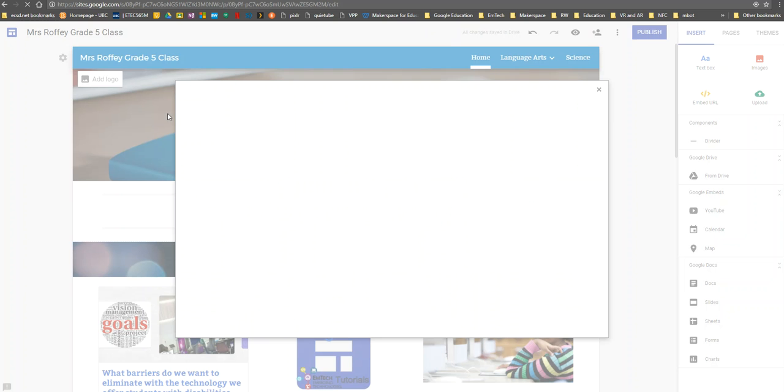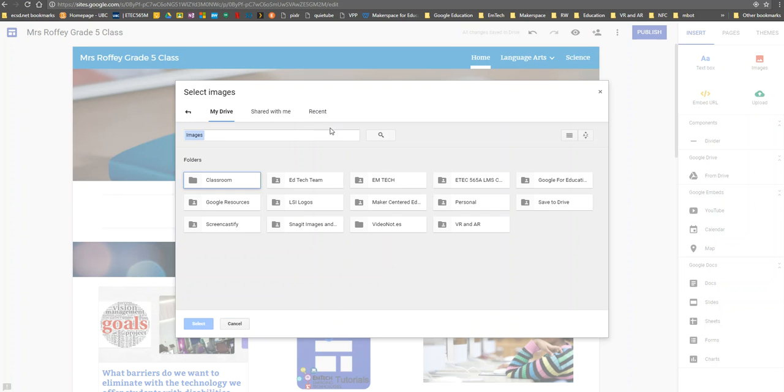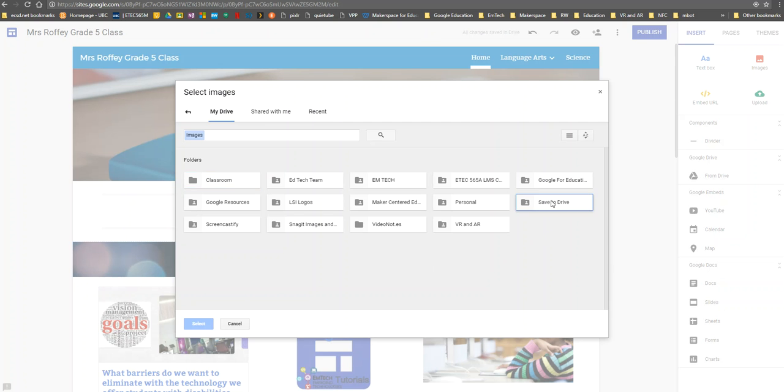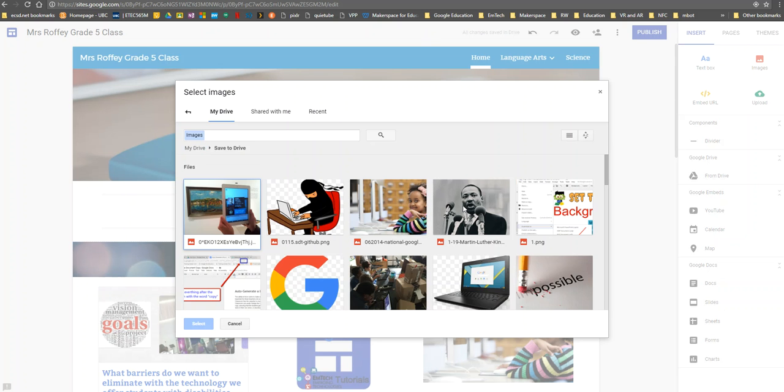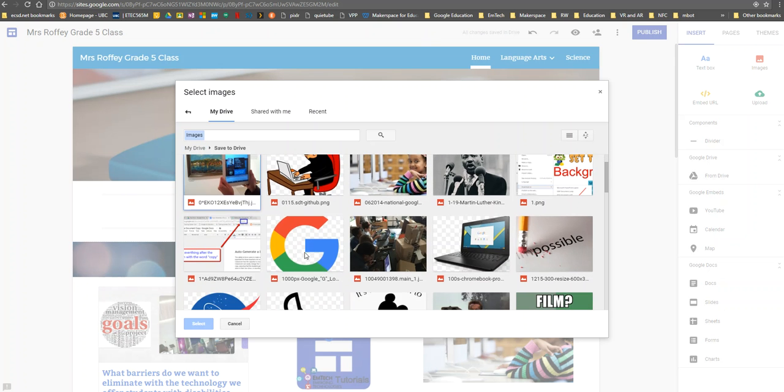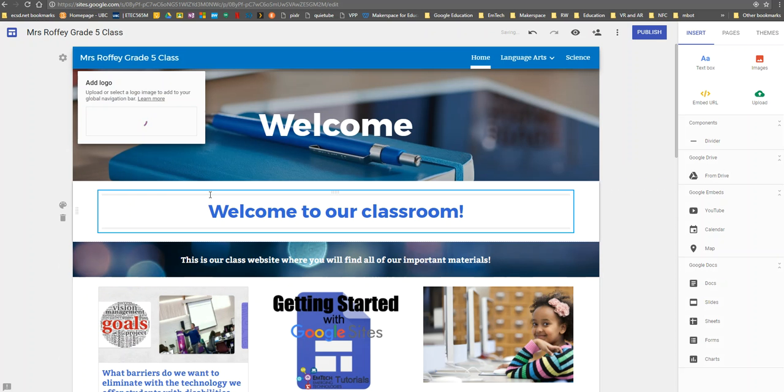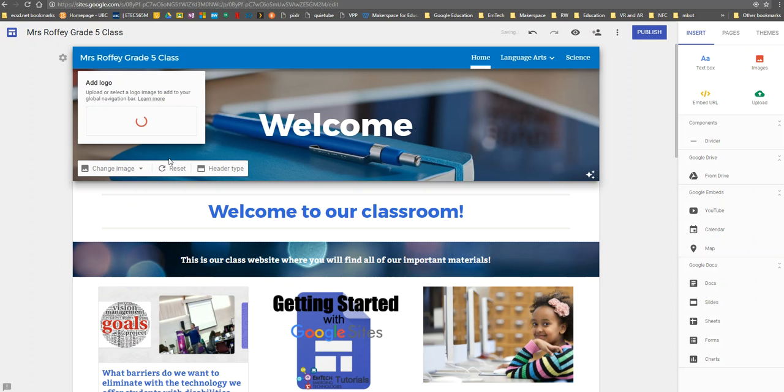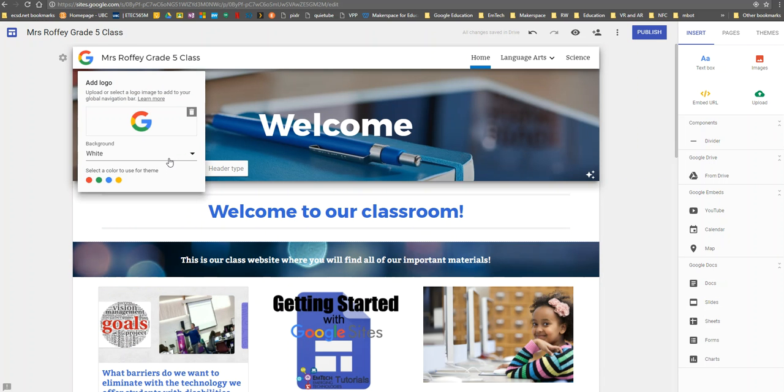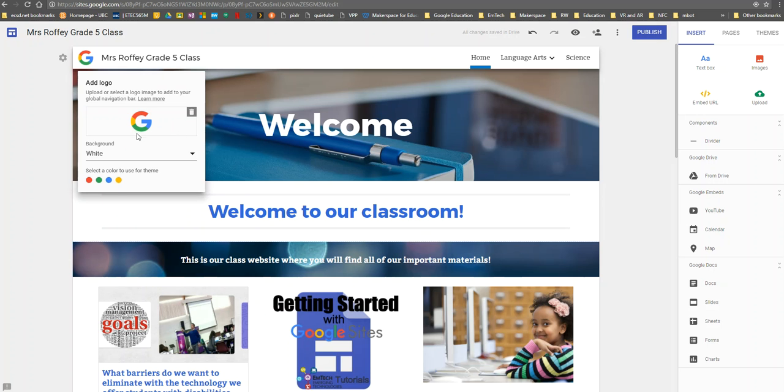I can select that logo wherever I have it within my Google Drive. Then my logo will appear. What's really great is Google Sites will look at the logo I've added and pull the colors into my theme.